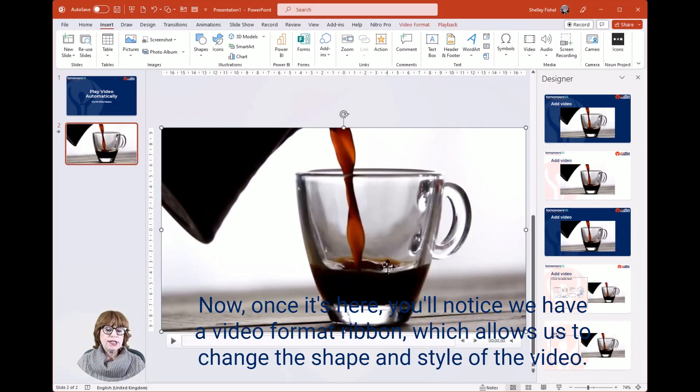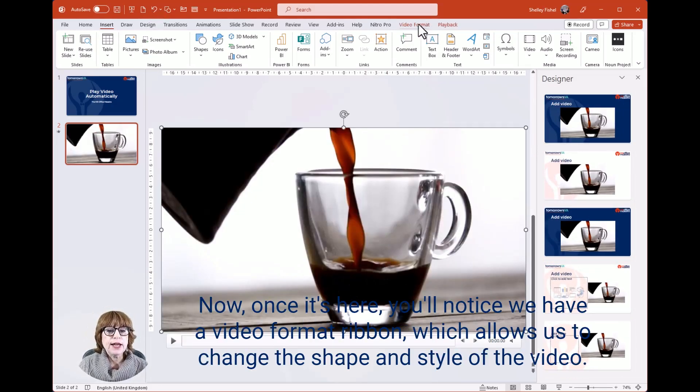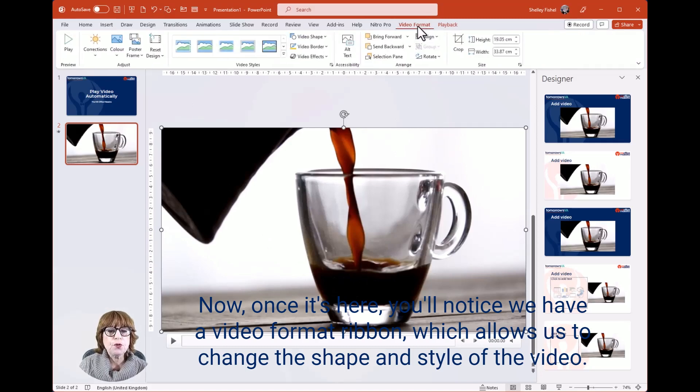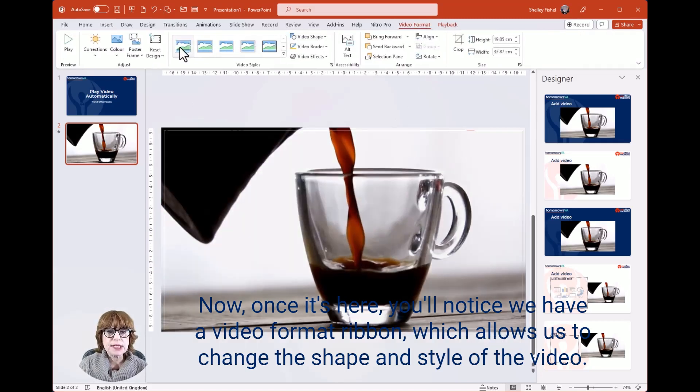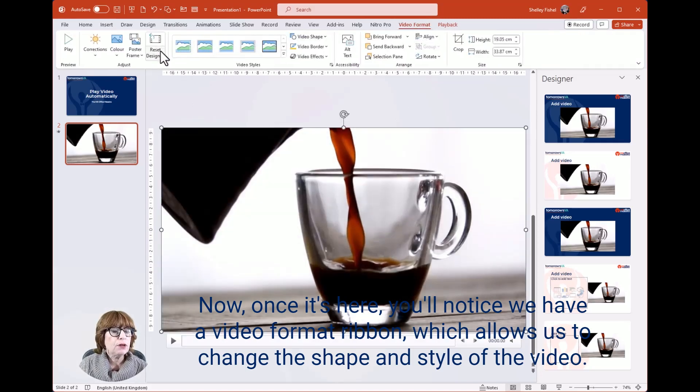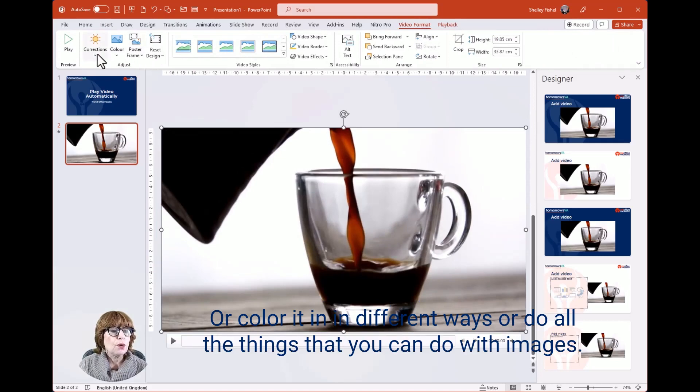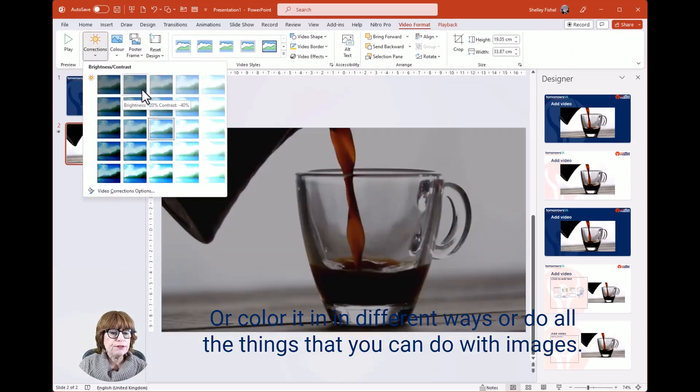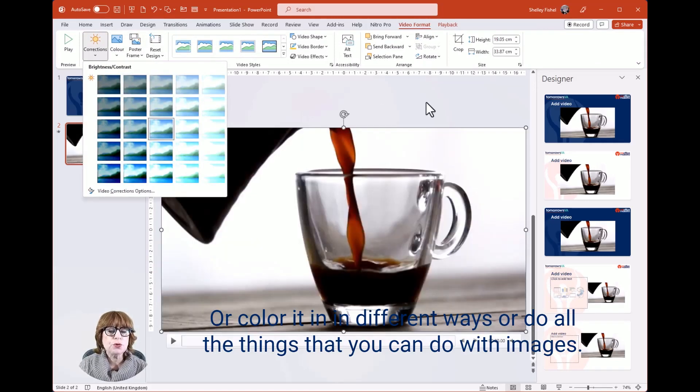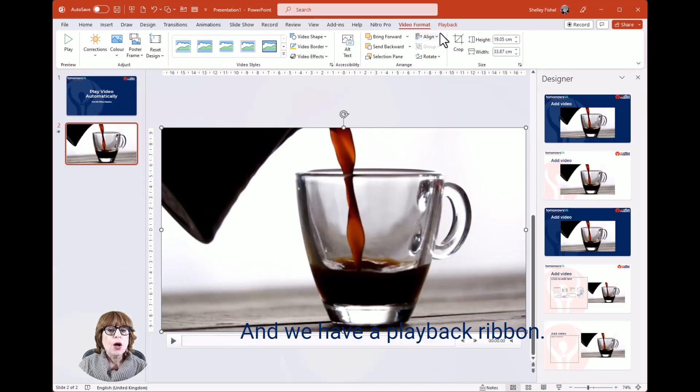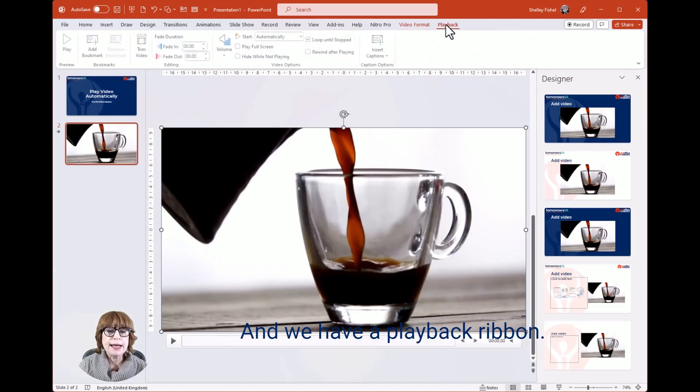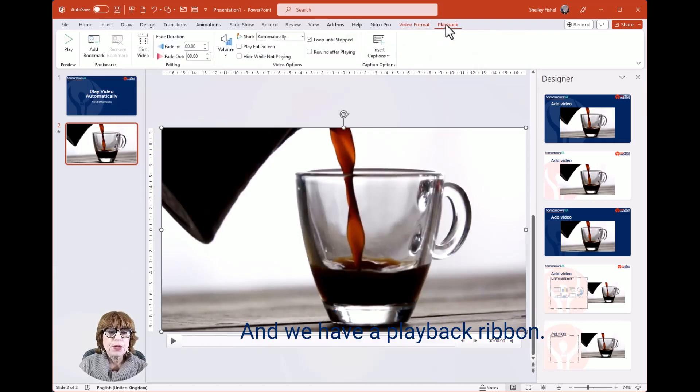Once it's here, you'll notice we have a Video Format ribbon which allows us to change the shape and style of the video, color it in different ways, or do all the things that you can do with images. We also have a Playback ribbon.